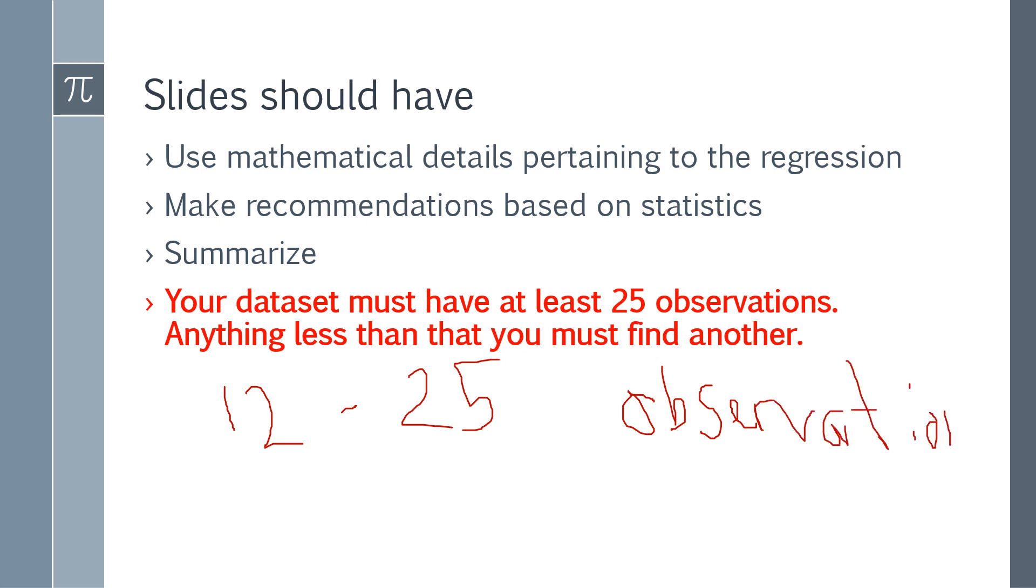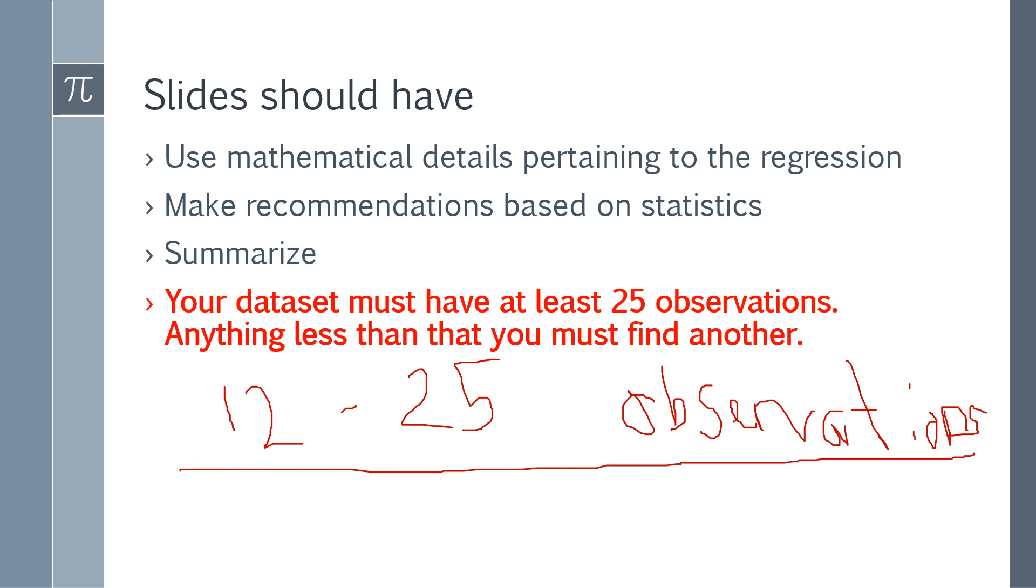Again, you have to make a point and this is the thing that's going to determine if you get an A or not. If you're not giving me what I need, I can't really give you the A you deserve. So, 12 to 25 observations. In the video, there's an example that pretty much tells you what you need to do.